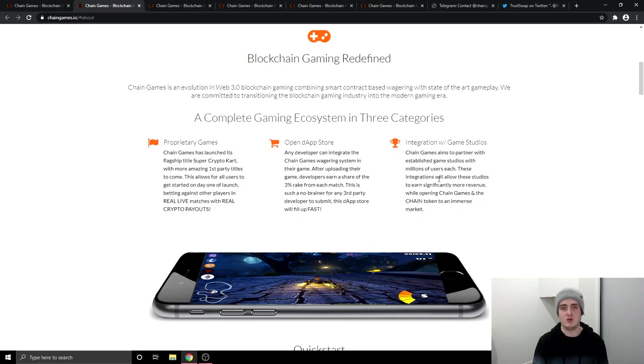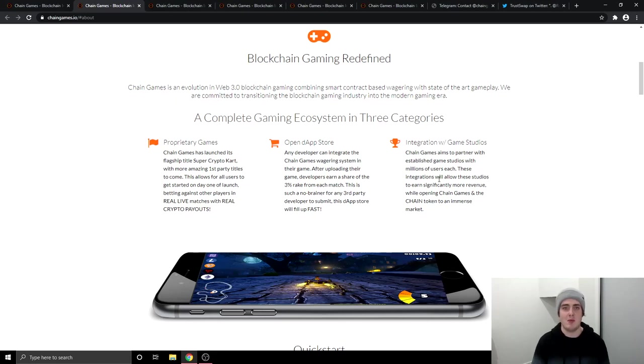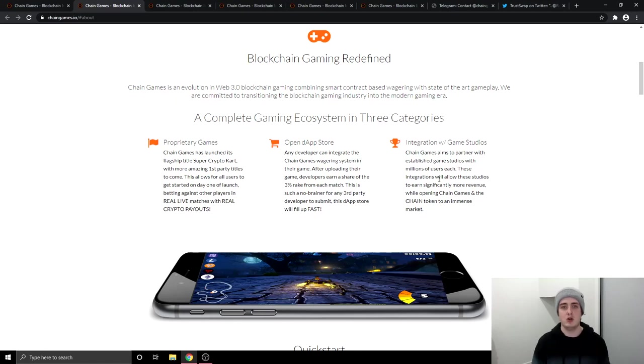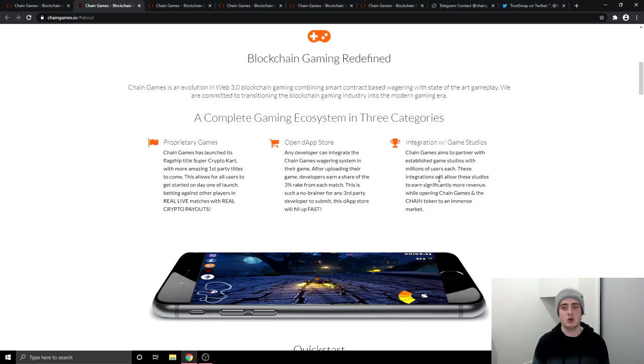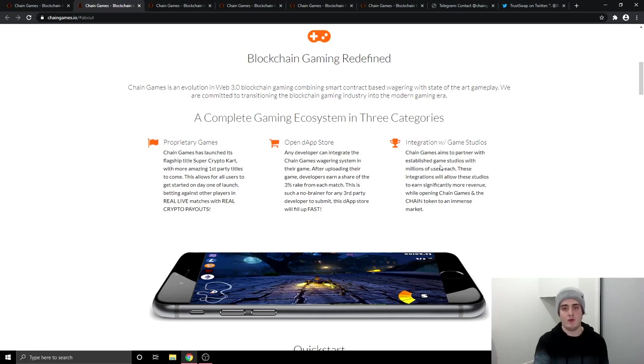And then they also want to integrate with gaming studios. So imagine if Chain Games was to integrate with EA Sports who are behind The Sims, they're behind FIFA, they're behind Madden or imagine if they were to integrate with these studios behind Call of Duty. That would be absolutely huge and it would be beneficial for the studio because they would make more money and it'd be beneficial for Chain because Chain will get more publicity. Also the Chain token will have a lot of people buying it because they will need it to use on their platform.